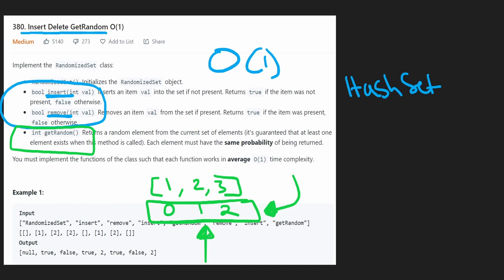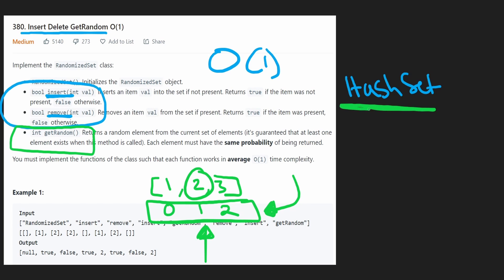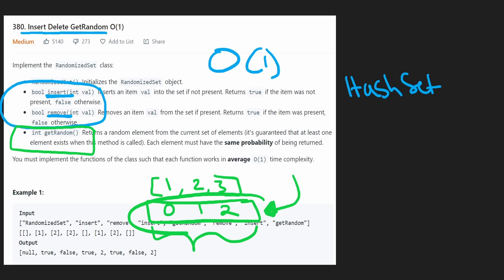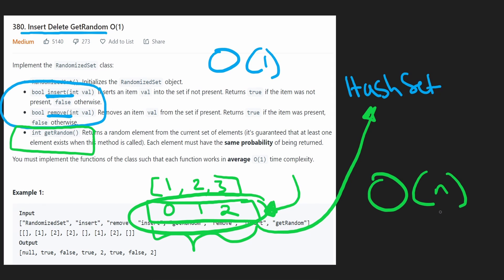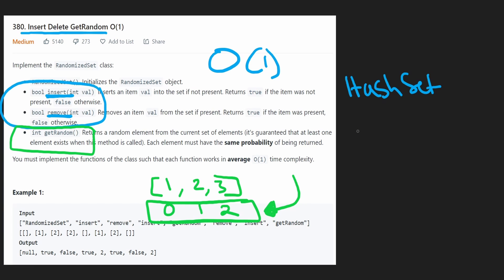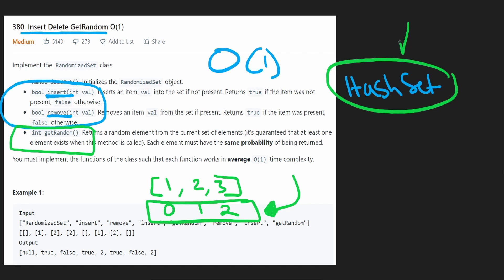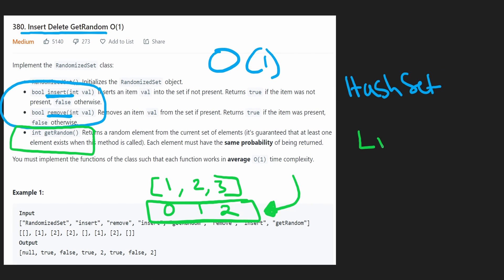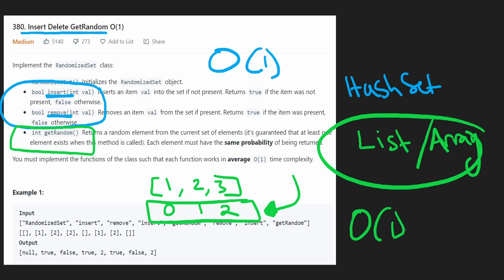We'd pick a random index, get the value at that index, and return it. But we can't do that with a hash set — hash sets are unordered. When we generate a random value it has to be from a continuous index range. We could convert the hash set into a list, but that would take O(n) extra memory. So what we're realizing is we can't just maintain a hash set — we also have to maintain a list at the same time.